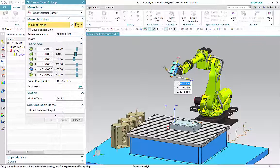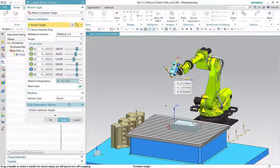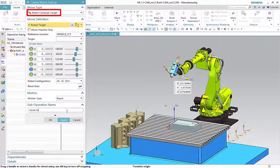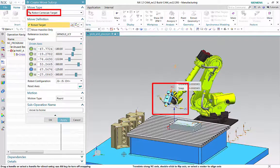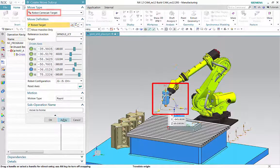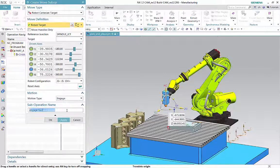The second sub-operation positions the spindle junction near the tool to be picked up. The robot cartesian target move type allows you to dynamically jog the robot arm, pick geometry, and enter specific positioning values. The third sub-operation engages the spindle junction to the gripping tool.